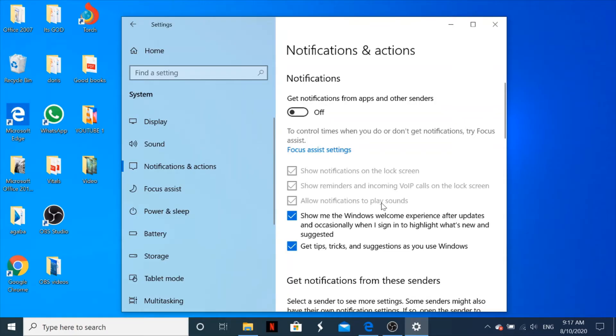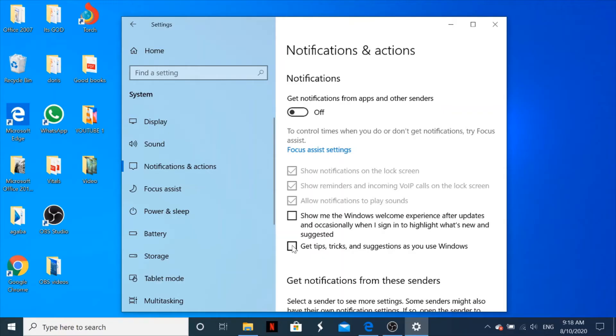However, that is not enough. You also have to turn off some notifications from Windows Welcome Experience and some tips, tricks, and suggestions as you use Windows.